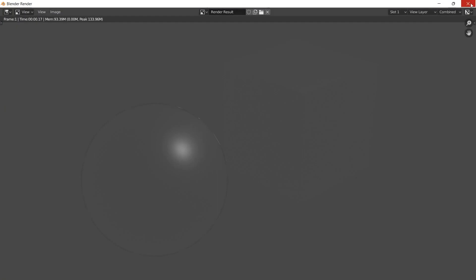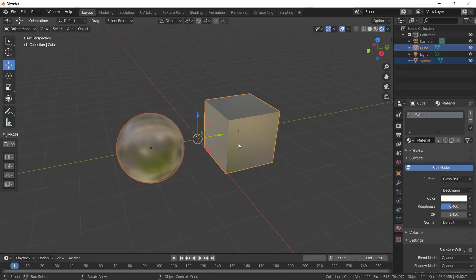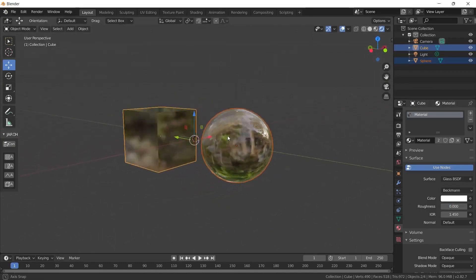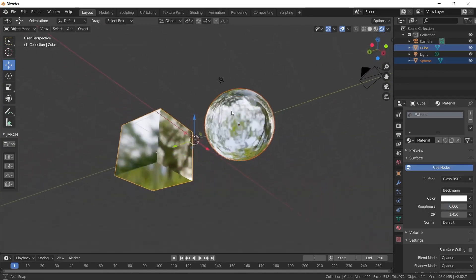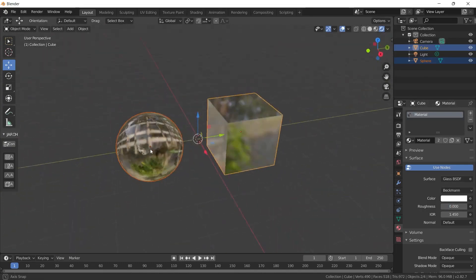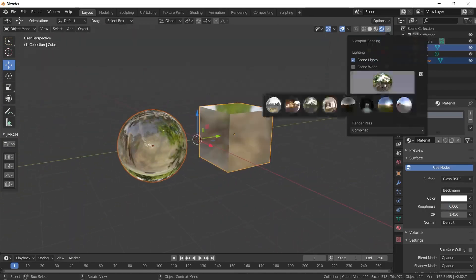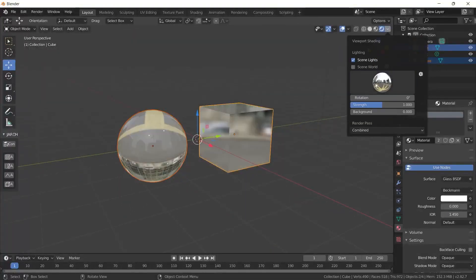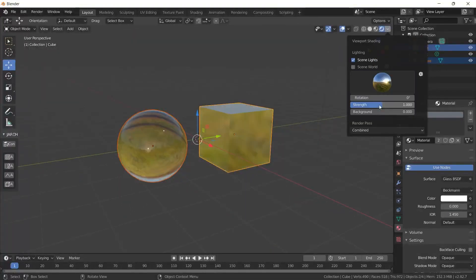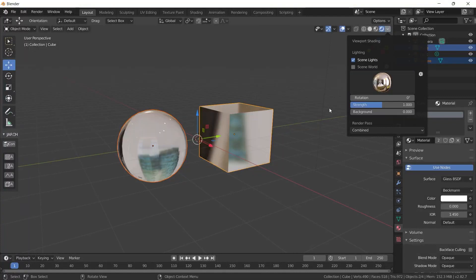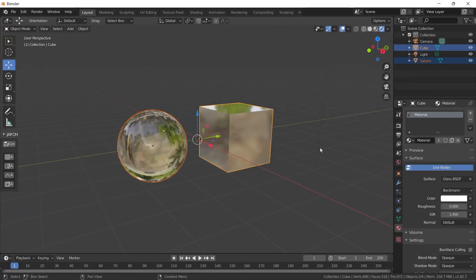If I lower the roughness value when I add the glass material, I can see the color of the environment much more clearly. Of course, it is possible to add another alternative image by clicking on the image here. But as I said, the options are presented to us just to see how it looks on the viewport.